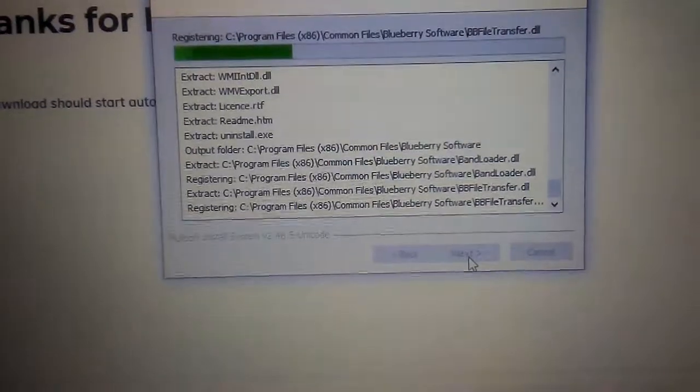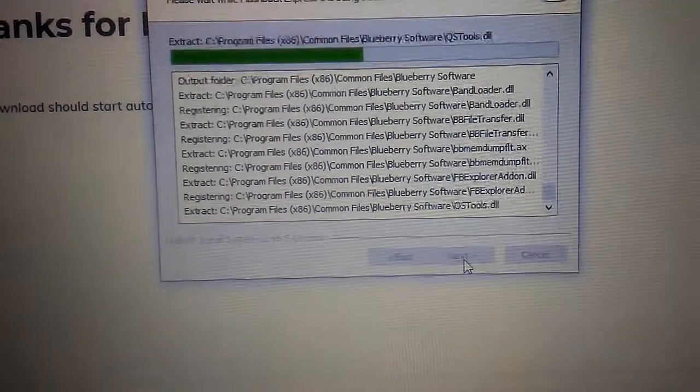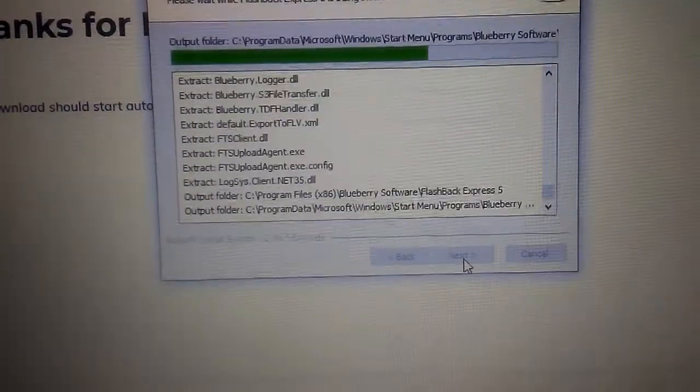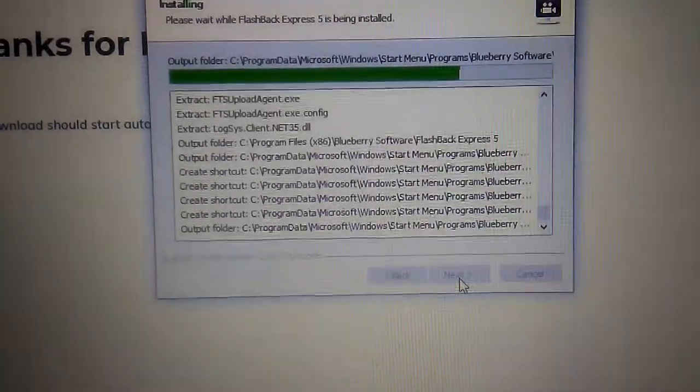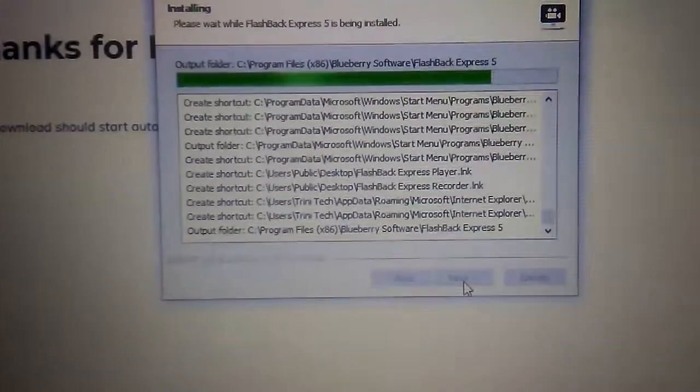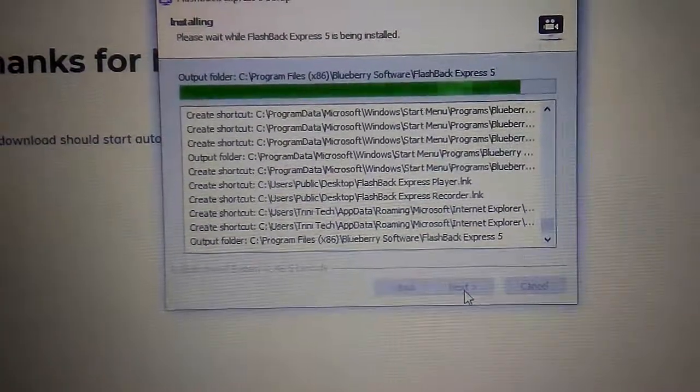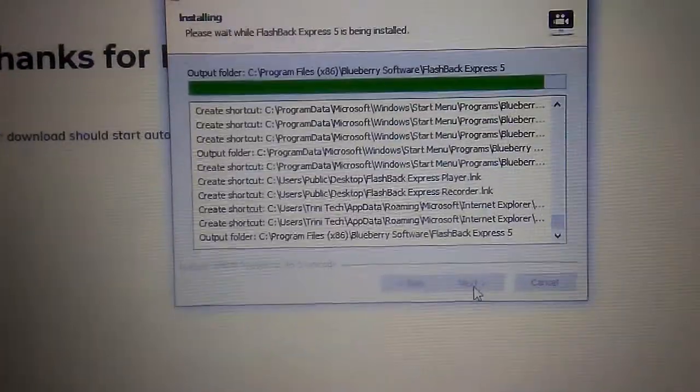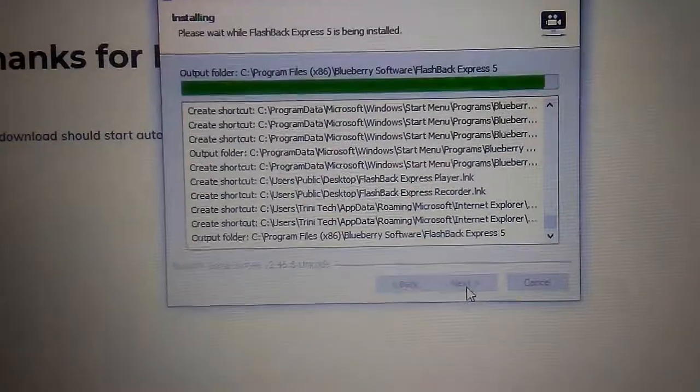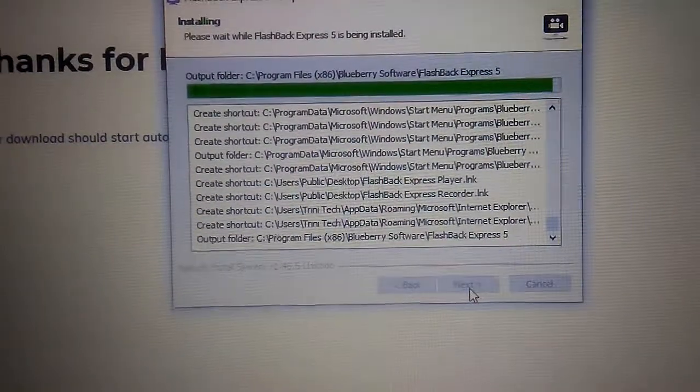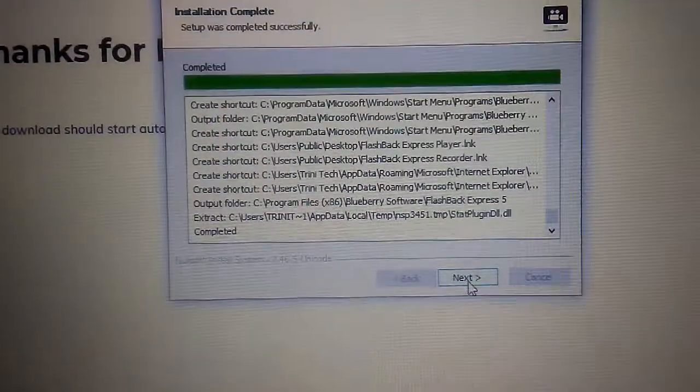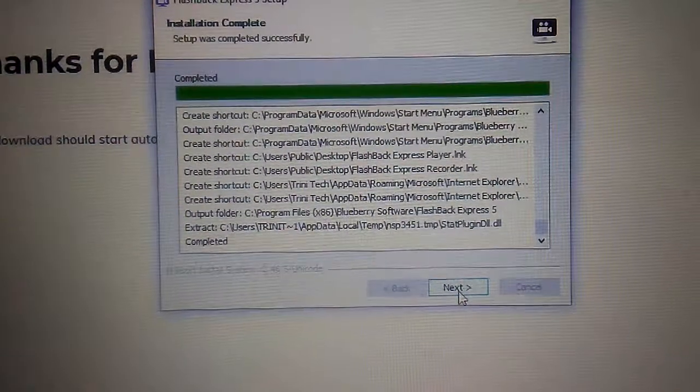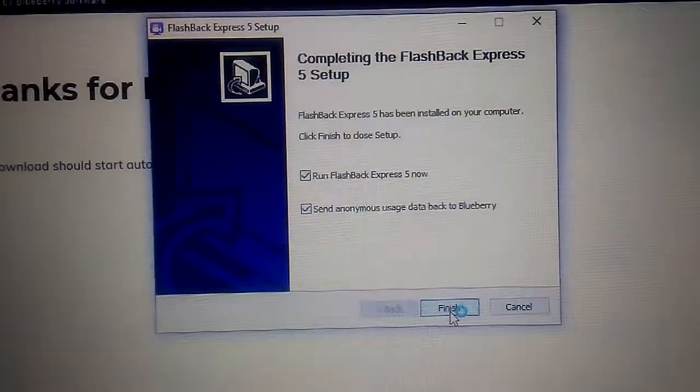It's almost there. We're almost done. Next, finish.